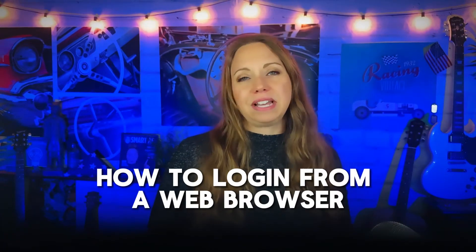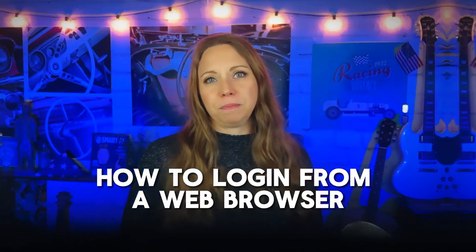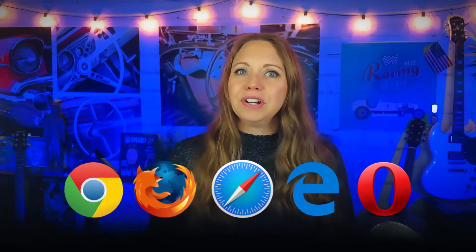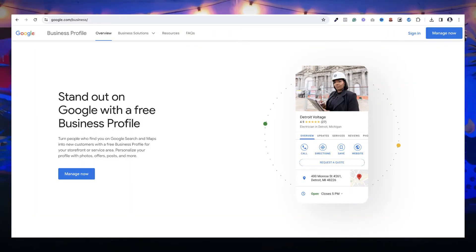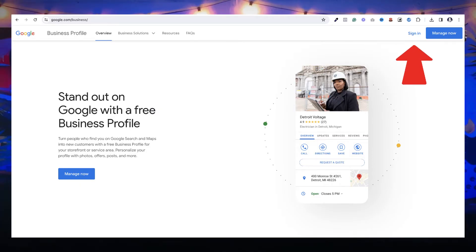Let's go over how to log on via a web browser. Open up your favorite web browser and go to your Google business profile by going to google.com/business. If you're not already signed in, sign in by clicking the sign in button at the top right corner of the page.